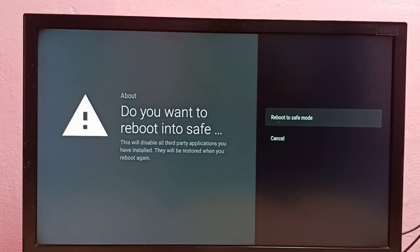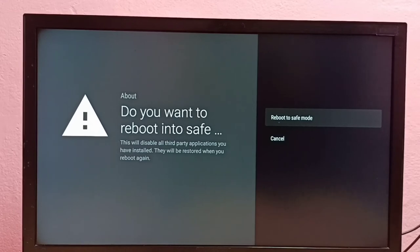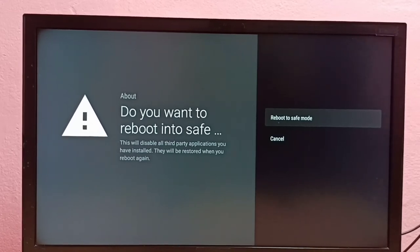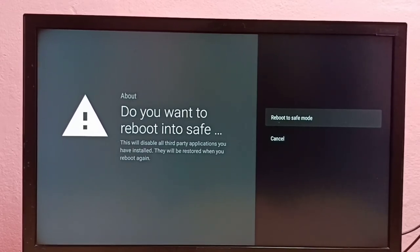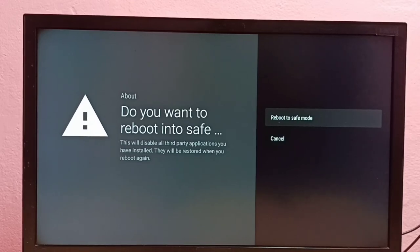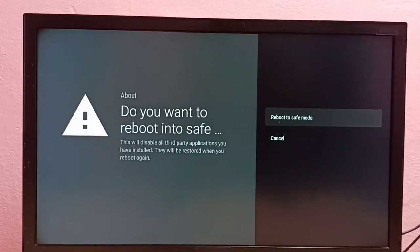It won't delete anything, it just disables the applications so that way we can debug the issue. Okay, so please try this.